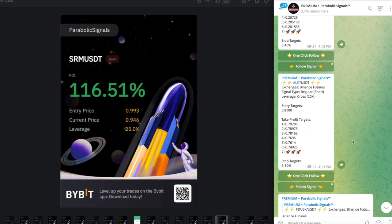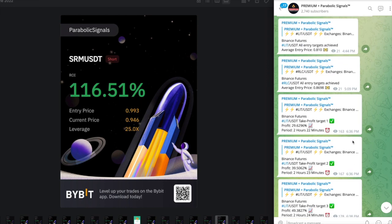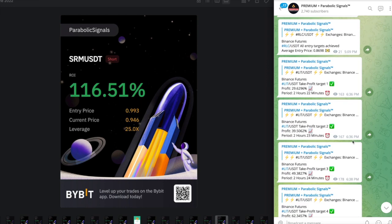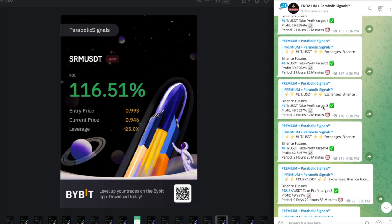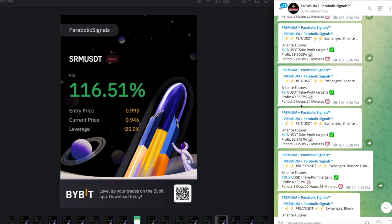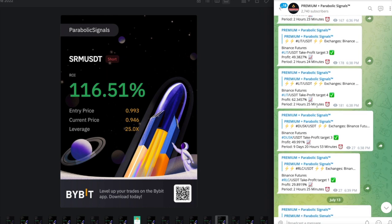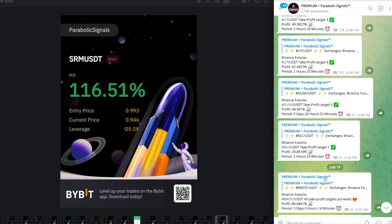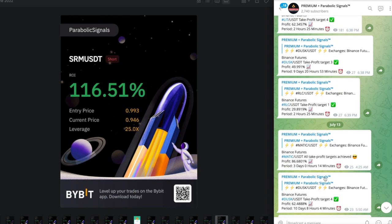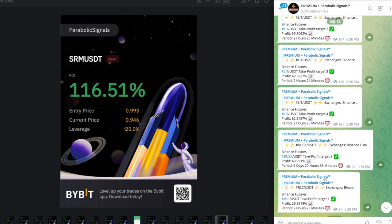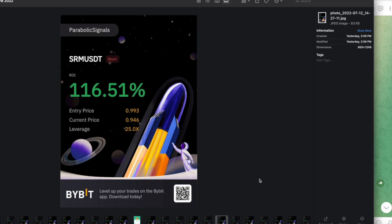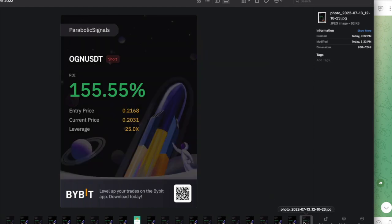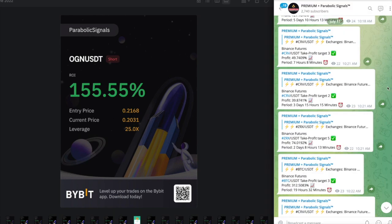I was able to hit some take profit zones. For LIT, here were the take profits - target number two happened at two hours and 23 minutes, target number three happened two hours and 24 minutes. RLC also ended up hitting some profits, so it was a shame that I couldn't get into those calls.